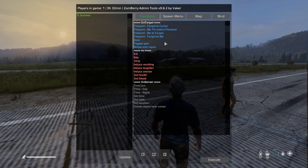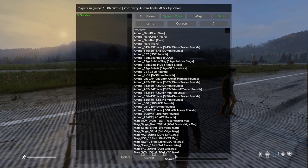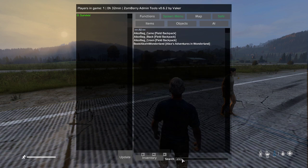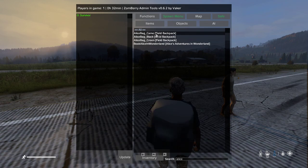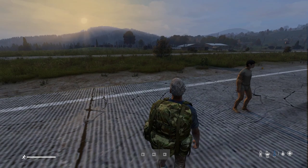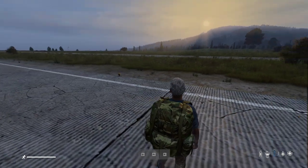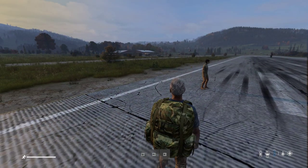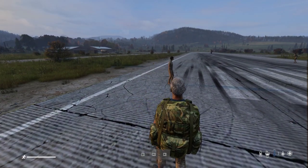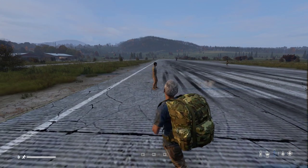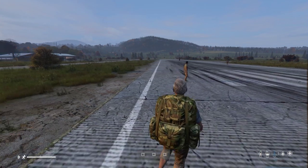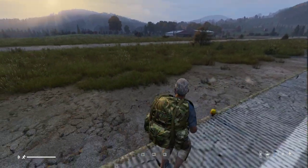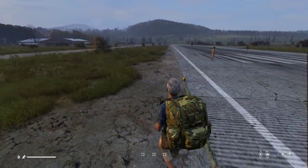If you change the spawn mode to inventory, you can search for items like an Alice bag and spawn it directly into your inventory — and there we go, we've now got a bag. You can do the same with weapons and any other items in the game. Basically anything in DayZ you can spawn in and have on yourself as well.